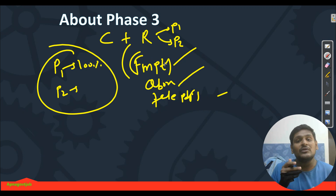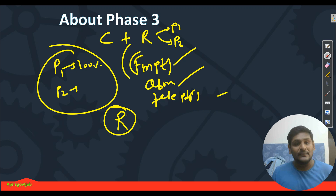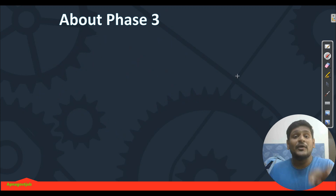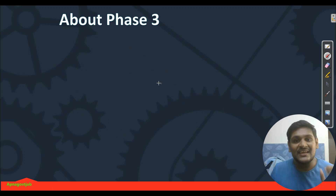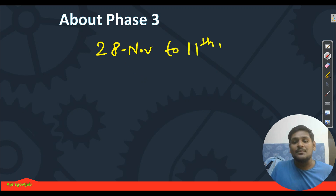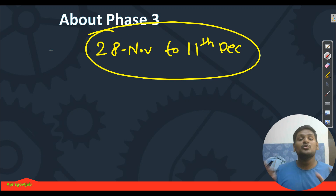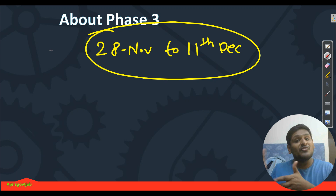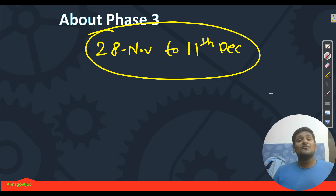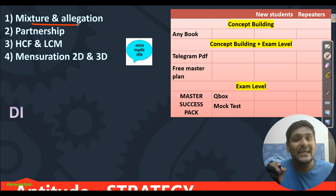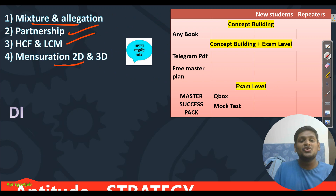Like this we are going to do revision, and side by side we will complete phase 3 chapters. The period for phase 3 will be from 28th of November to 11th of December. We will first discuss the non-technical portion common for all branches, then branch-wise technical. In phase 3 for aptitude we are taking: mixture and allegation, partnership, H-safe and L-safe, and mensuration 2D and 3D.